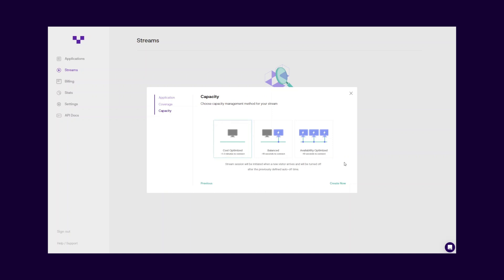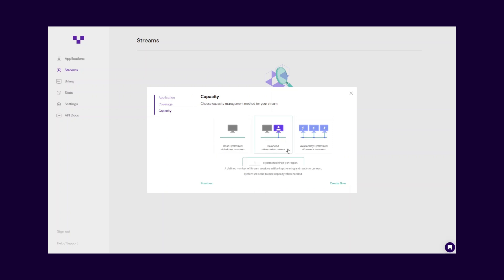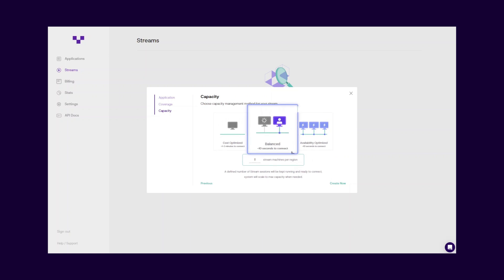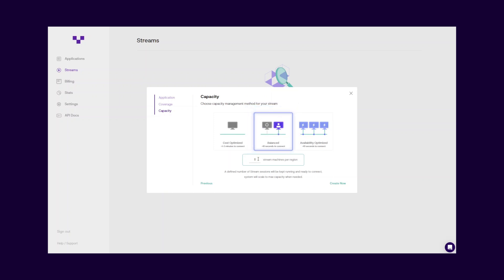The second method, balanced capacity management, provides the best experience with fast connection and effective cost together. In this method, you define the default capacity of reserved servers to be kept running and ready to connect. When your users join the session, there will be no boot time and they will connect in just a few seconds. If more users arrive than the capacity you define, the system scales itself automatically and terminates the extra servers when their sessions end, providing a cost-effective solution.